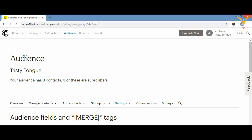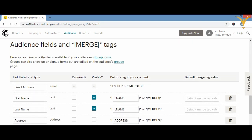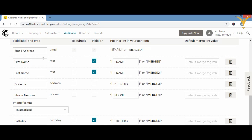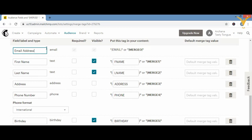In Settings you'll see the fourth option: 'Audience Fields and Merge Tags.' Click on that. Scrolling down, you'll see the full page with fields: email address, first name, last name, address, phone number, required, visible, and put-tags into your contact — these are the default merge tags.